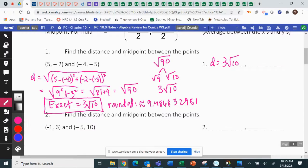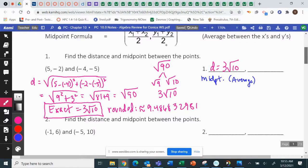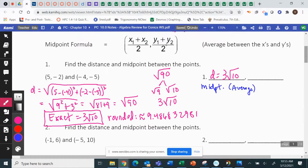The next part is we're going to find the midpoint. The midpoint is the center of two numbers, and anytime you find the center of two numbers in math, you average them. The formula says: add up the x's, divide by two; add up the y's, divide by two. Average them — the middle.